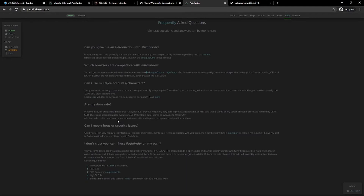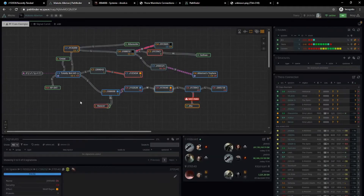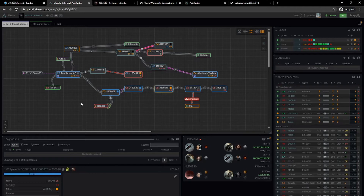I have found data entry into Tripwire much faster than Pathfinder; however, Pathfinder is very good at showing a lot of data, particularly for wormhole corps. That's pretty much how I use them — if all I'm doing is undocking and going down a C5 highway looking for an SAR, I probably won't be using Pathfinder; I'll just use Tripwire, because all I need to know is roughly where I've been and where I'm going.